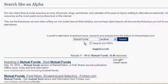This is an All About Alpha tutorial on our brand new Search Like an Alpha search engine. This tool searches a hand-selected group of websites that we found to be the most useful and thorough financial portals on the internet.